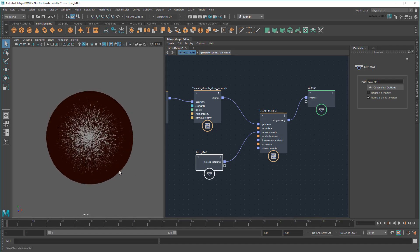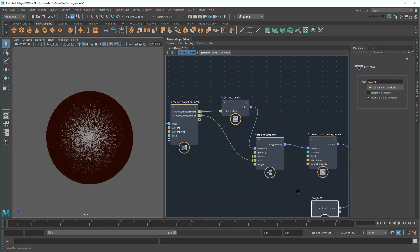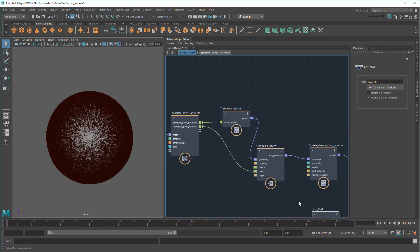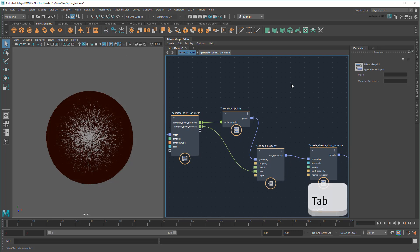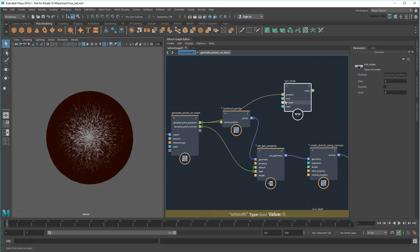Next, note how uniform the fuzz is both in terms of their orientation and length. I'd prefer to vary those up a bit. To do that, I'm going to need to use a couple of different methods. When it comes to direction, I'd like to generate some noise and then add it to the existing directions, which right now just follow along their normals. So I'll create a CurlNoise node, then feed it my point positions to generate some offsets.